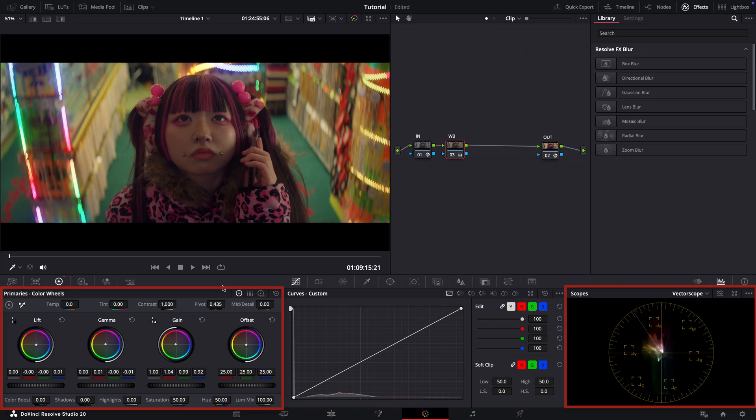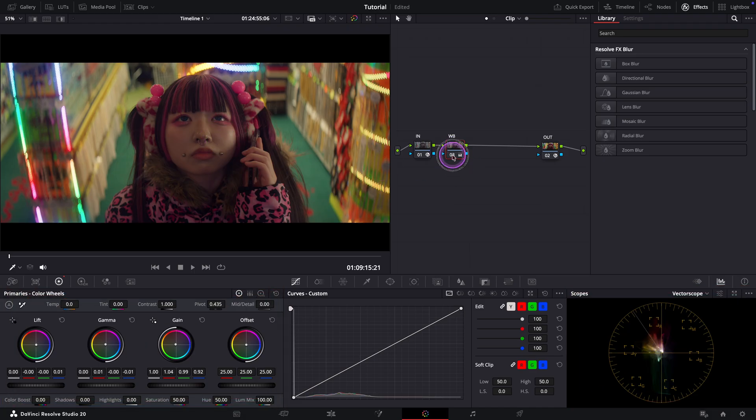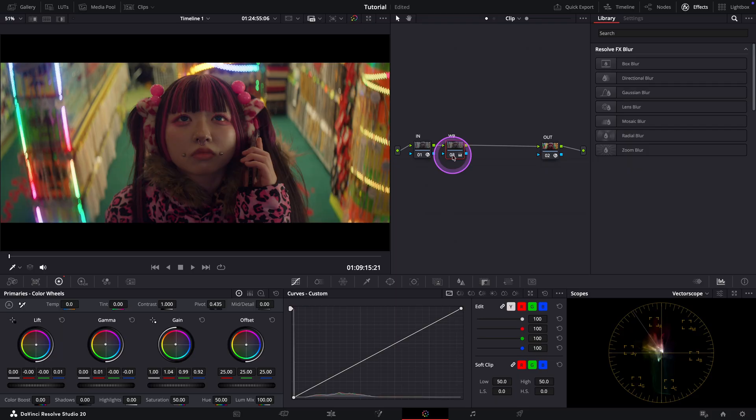Let's check it on the vector scope again. Yes, now it is perfectly centered on the skin tone indicator line. Let me also toggle the note on and off. Yes, it's already looking more natural now.